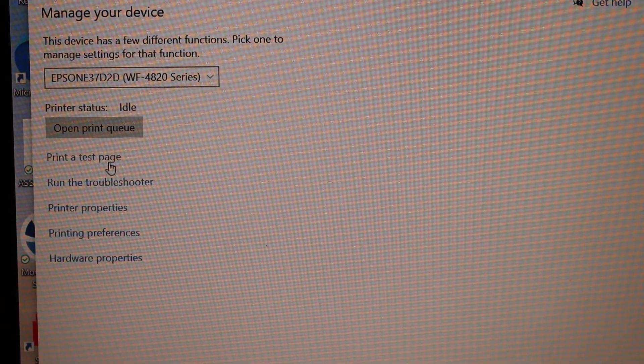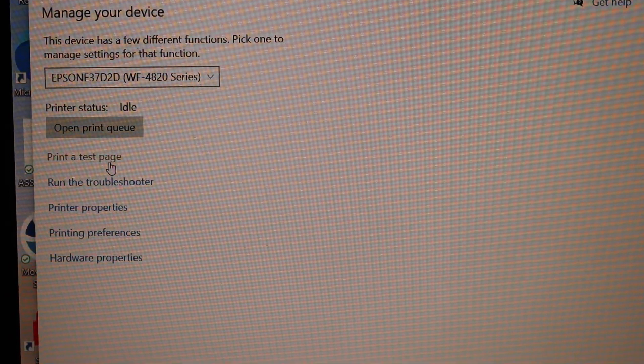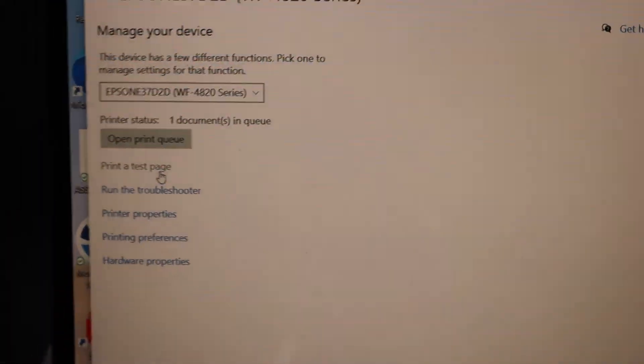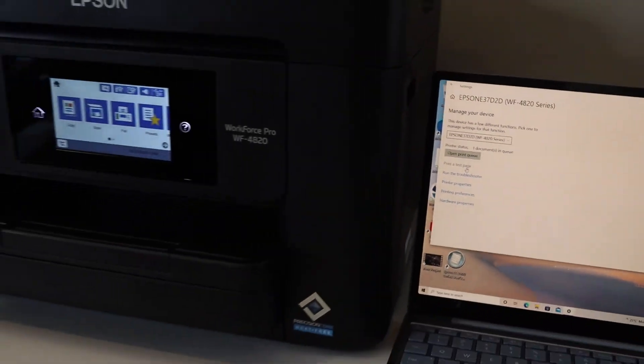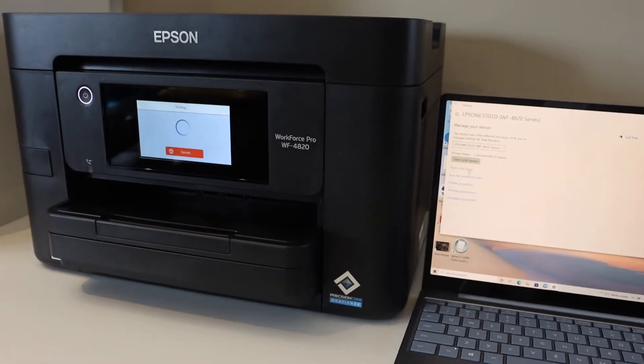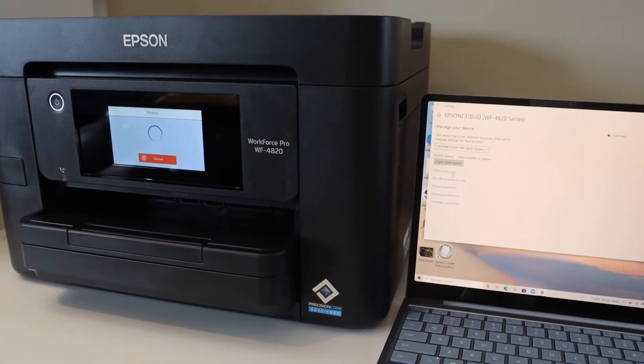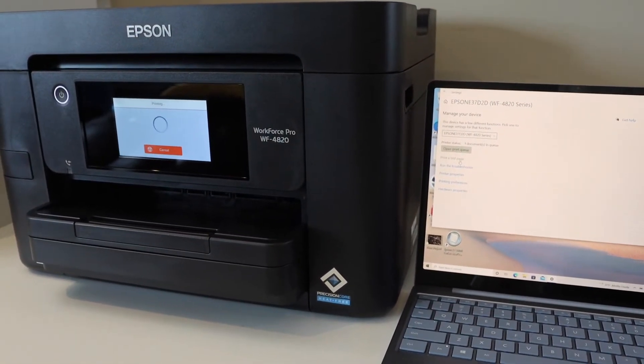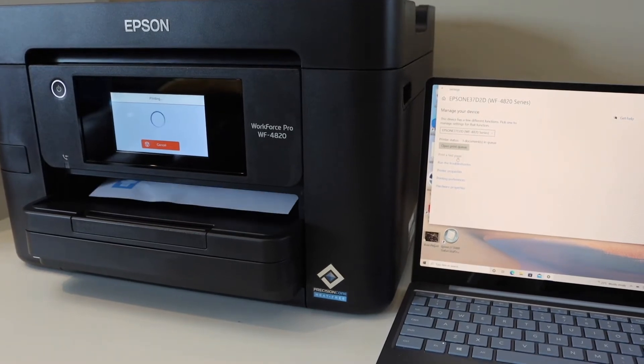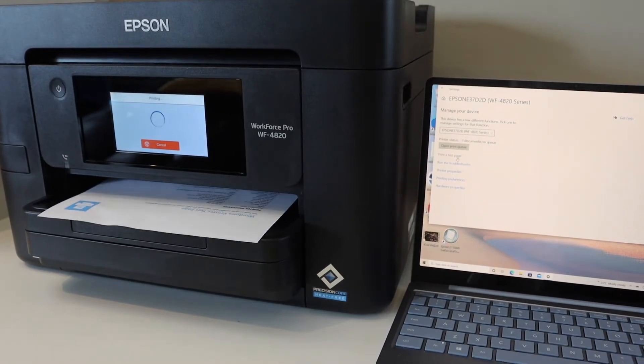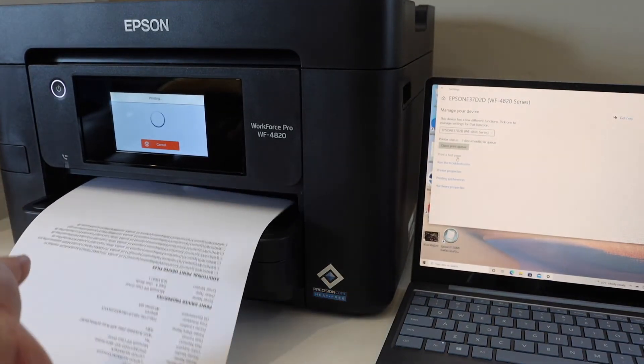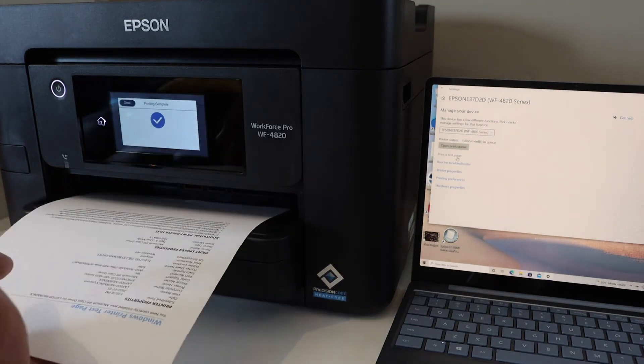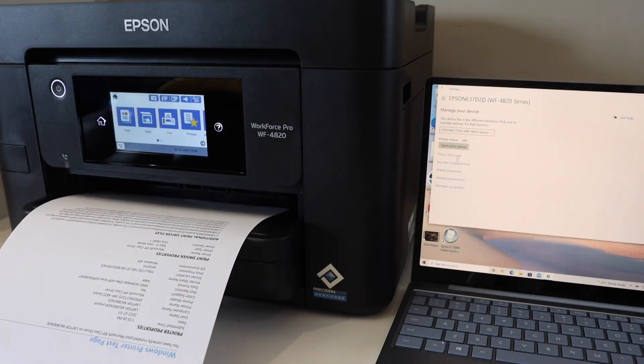I have printed a test page to check if the printer is working. So here we can see it's working and it has printed the Windows printer test page. So this way we can do the setup of the printer with the Windows laptop. Thanks for watching.